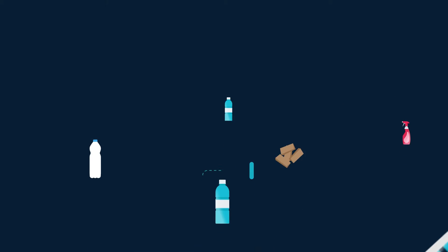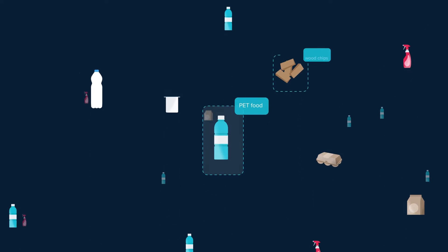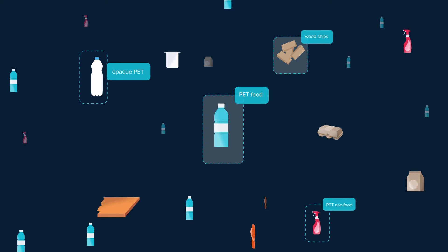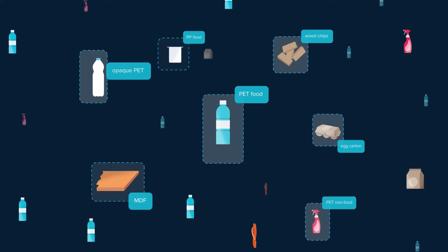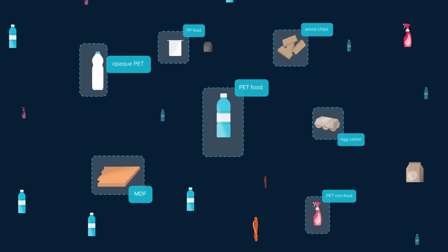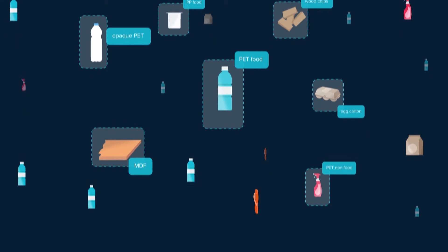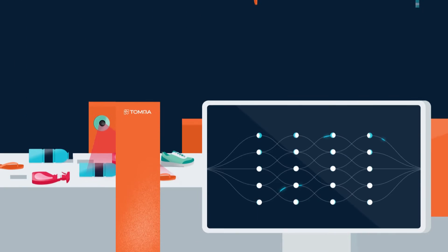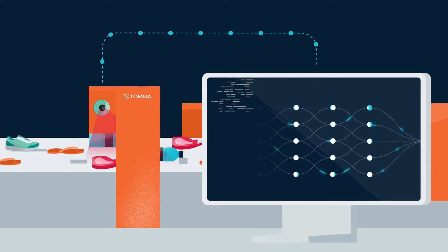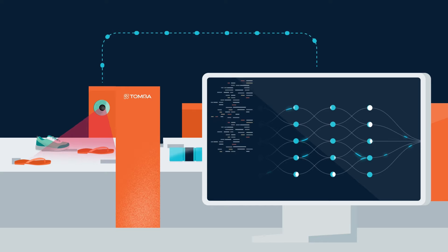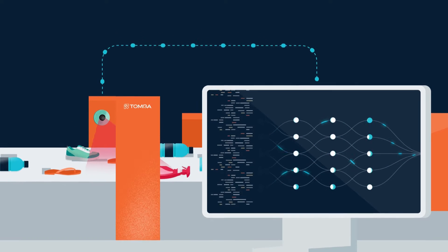Deep learning recognizes and sorts recyclable materials with outstanding accuracy. Tamra's deep learning software can even integrate data from multiple sensor-based technologies.